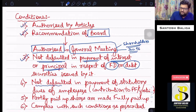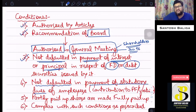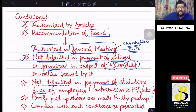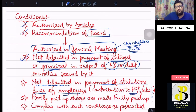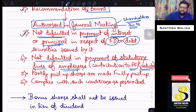The fourth condition is that the company should not have defaulted in payment of statutory dues. Statutory dues are dues payable by the company as per some act or statute — for example, under the Payment of Wages Act, Payment of Bonus Act, Employee Provident Fund Act, and ESIC Act. These are labor laws under which the company is mandatorily required to pay dues to employees. If the company defaults in contributions to provident fund, gratuity, or ESIC, it cannot issue bonus shares.